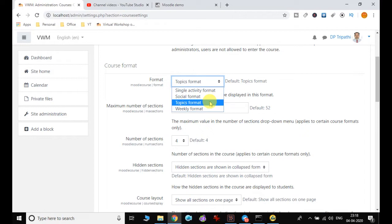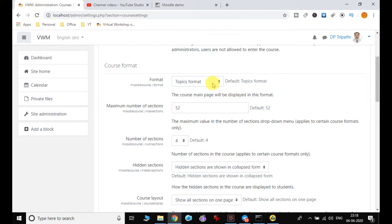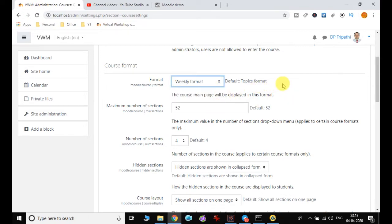And there is the weekly format. This is the most famous format. Suppose I am offering one course which is of five weeks, so accordingly that whole program will be set.